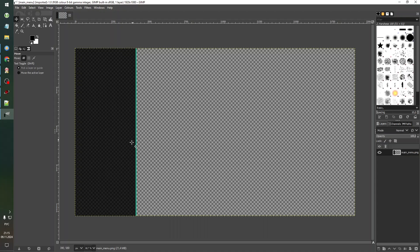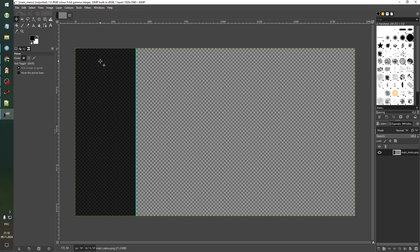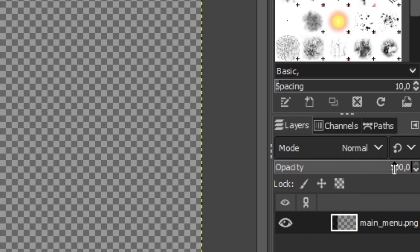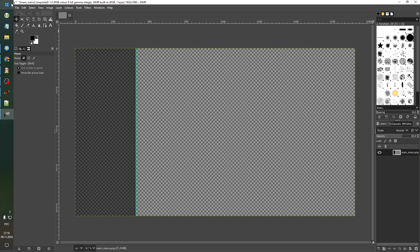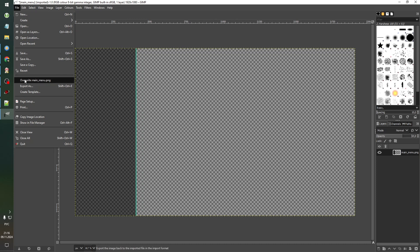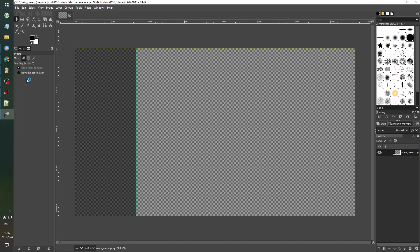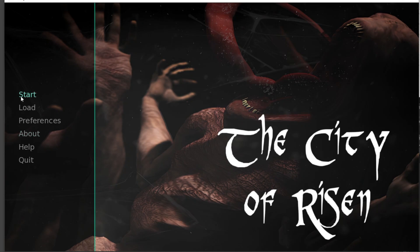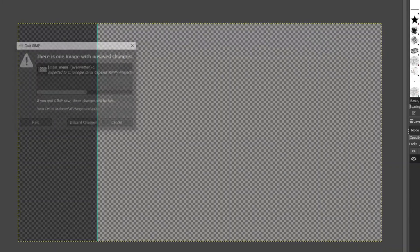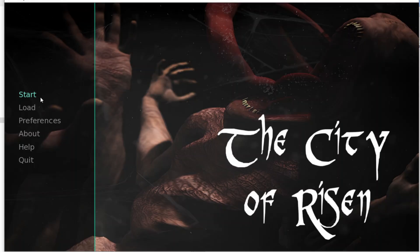We see our transparent side panel, and to make it more transparent, we change the opacity of the whole layer like this. Let's say 70%, maybe 65%. And then click File, Overwrite main_menu.png. And when we go to our game, we see that this panel looks more transparent. Okay, that's what I need.